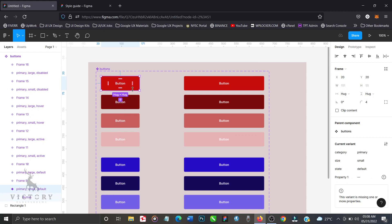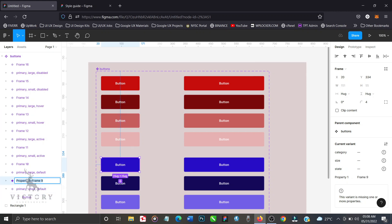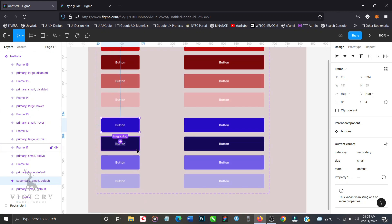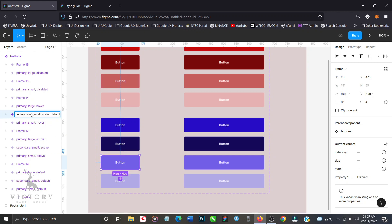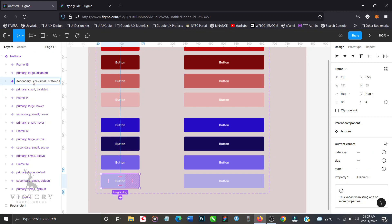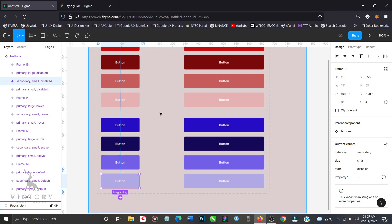Now let's go to the secondary color. Copy the properties from the primary color to make this easier. Paste it here, but remember to change the category to secondary. The size remains small, the state remains default. Copy this and move to the next frames: the state for the next one is active, then hover, then disabled. We're done with the small buttons for the secondary color.